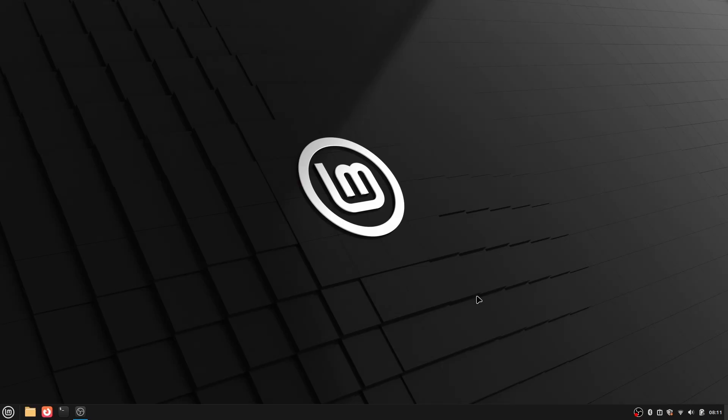Hey everyone, this is Tanpre back with another Linux desktop customization video. In this video I'll be customizing the Linux Mint Cinnamon desktop and try to make it look like macOS. As you have seen the results at the beginning of this video, so let's just start this customization.